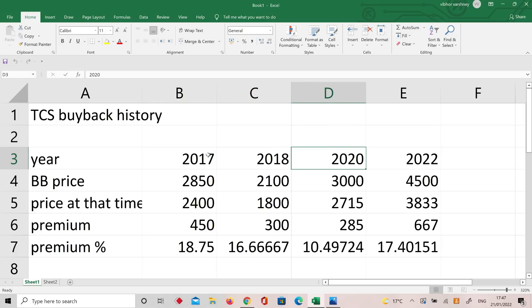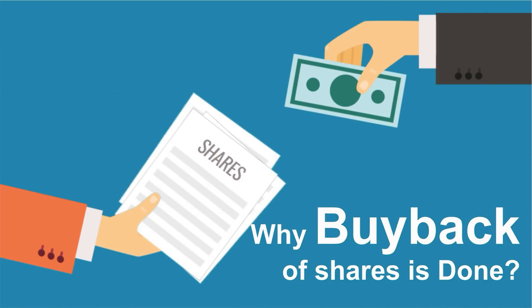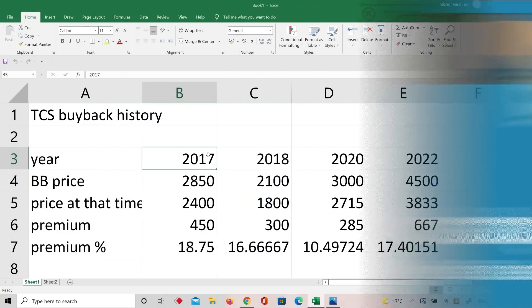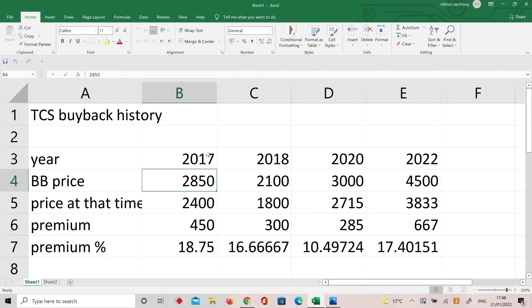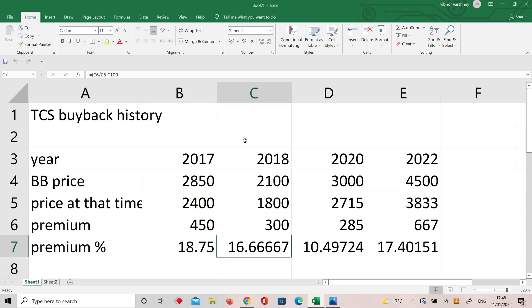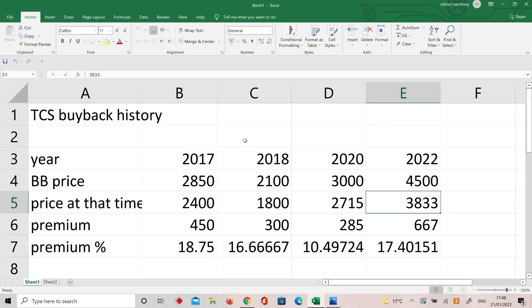Company has excessive reserves, more than free float cap, so the company uses buyback to reduce market shares and increase EPS. The 2017 buyback price was 2850 with a market price of 2400 — an 18% premium. The current buyback carries a 17% premium. I will explain this part along with the acceptance ratio calculation.